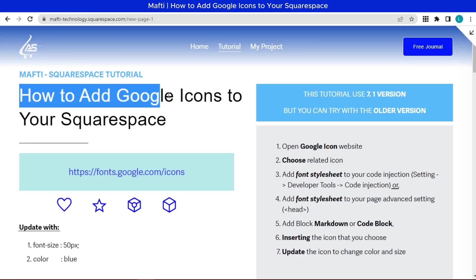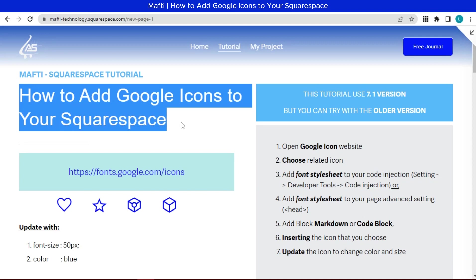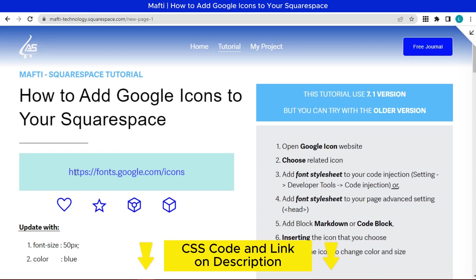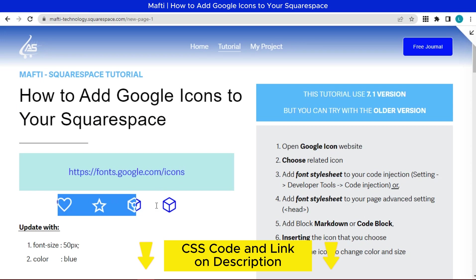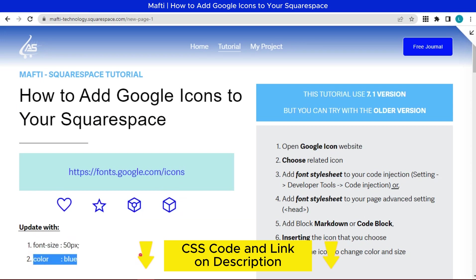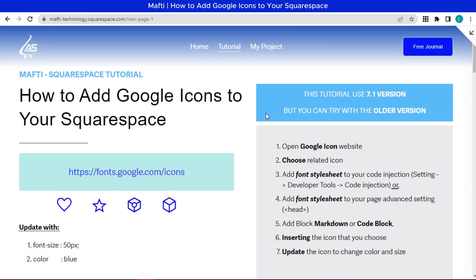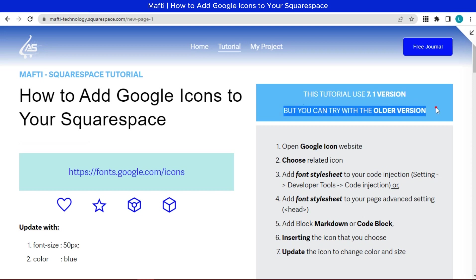In this video, how to add Google icons to your Squarespace. Here is the link of Google icon font, and we can add font like this. We can customize the icon with this style. In this video, I'm using version 7.1, the latest version of Squarespace, but you can try for older versions too and it will work. Here is the tutorial to add Google icon to your Squarespace.